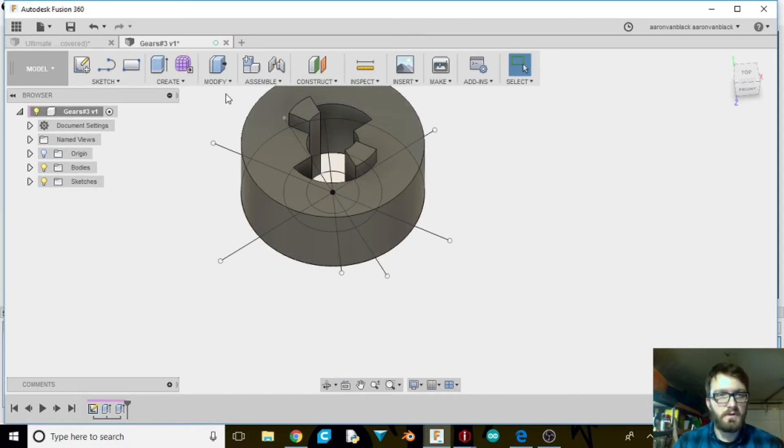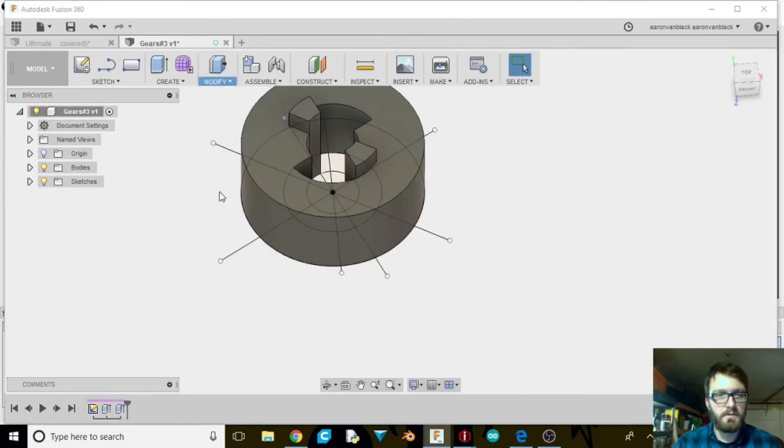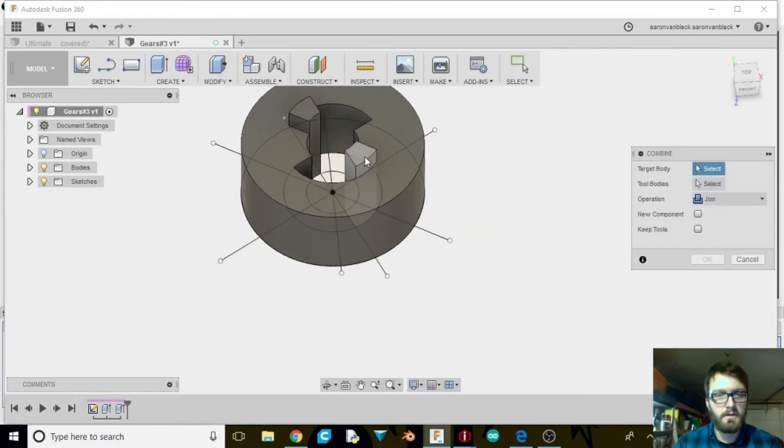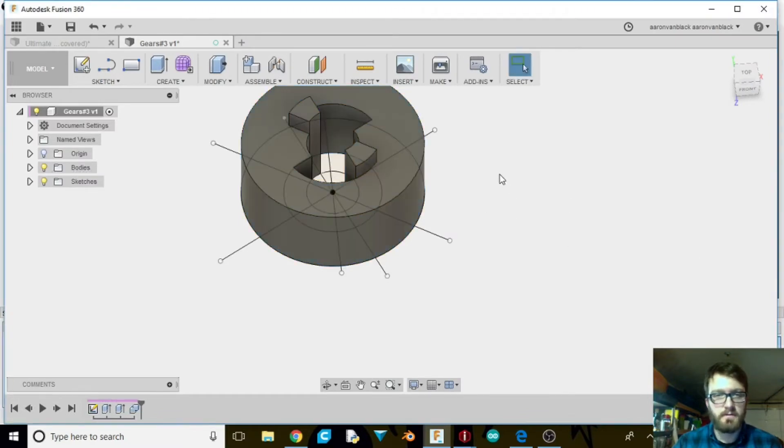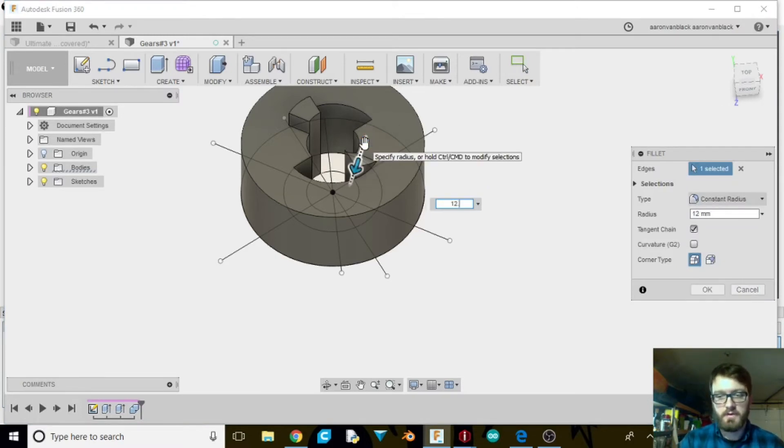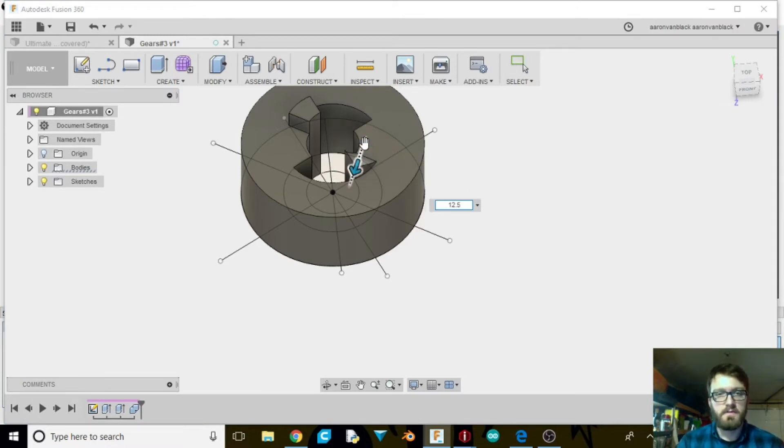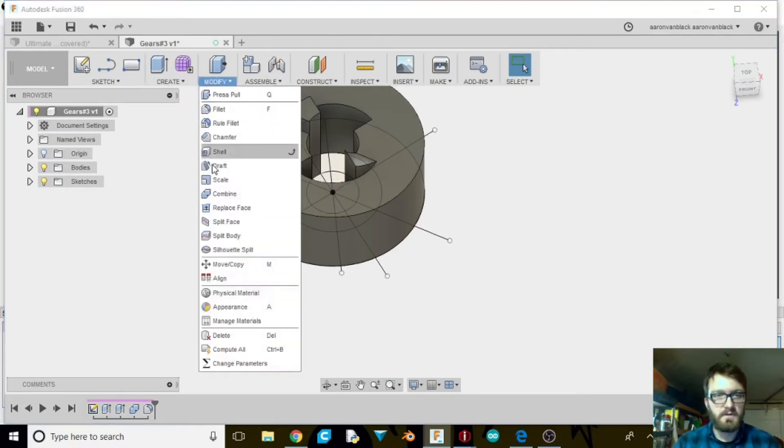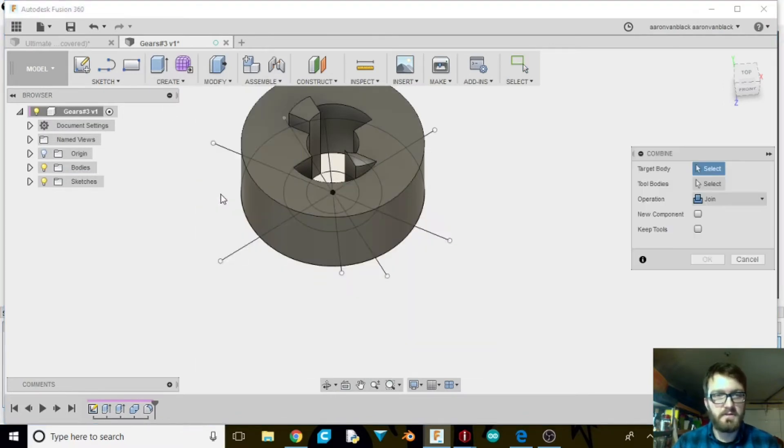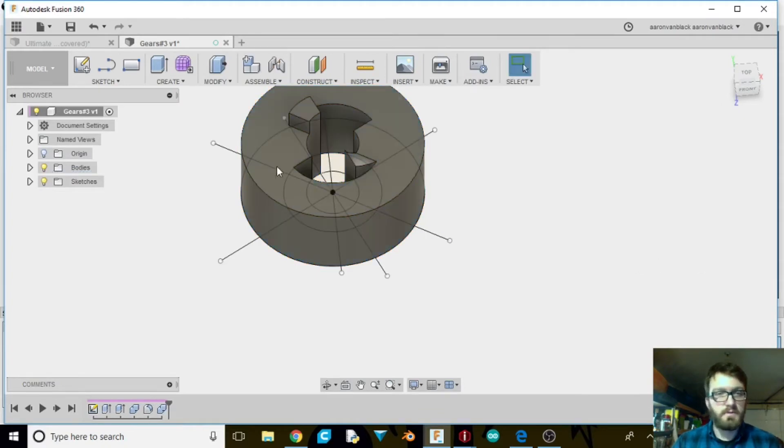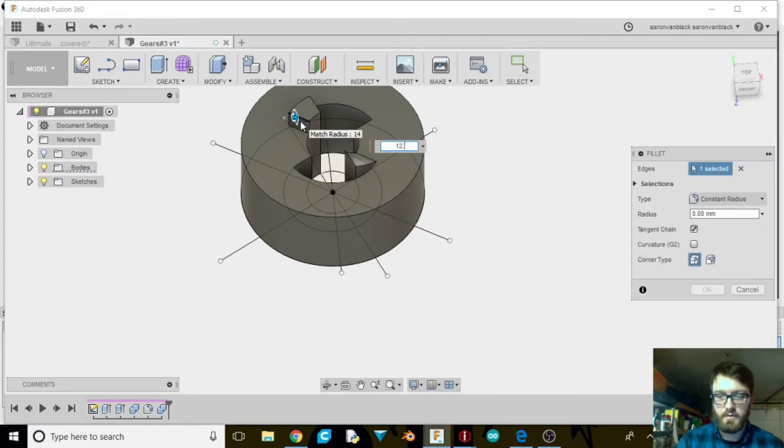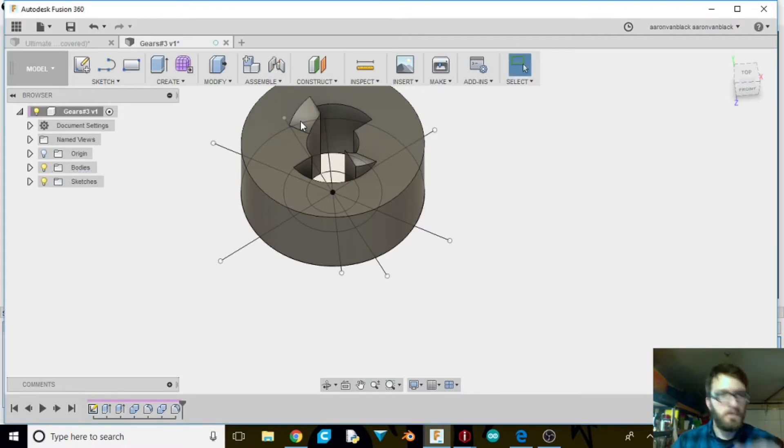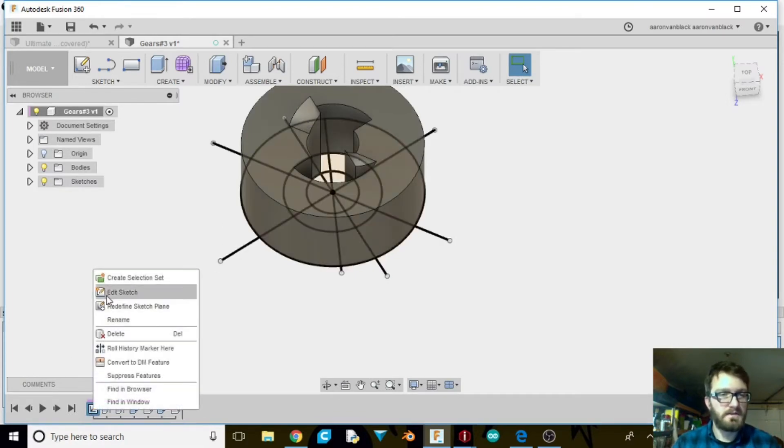What we're going to do here is we're going to go to modify. We're going to hit combine. Select one at a time. Select this edge. F for fillet. We want 12.5. And then we're going to go and modify and do the exact same thing to the other side. Now once we've got this done. Fillet to 12.5. I'm going to go ahead and edit the sketch again.